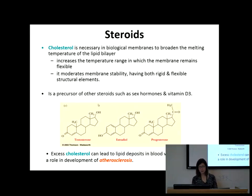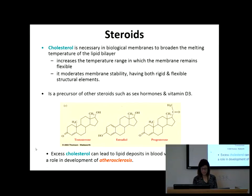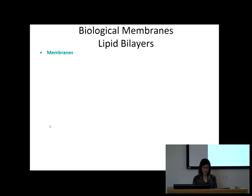Steroids are also precursors to sex hormones and vitamin D. You can see the fused ring structure in testosterone, estradiol, and progesterone — different functional groups, but you still recognize the fused ring system. If we have excess cholesterol you can get atherosclerosis, but if you have none you won't be able to maintain your cell membranes — so you have to have some. And what they say about eggs now: eggs aren't as bad — they're actually good for you.